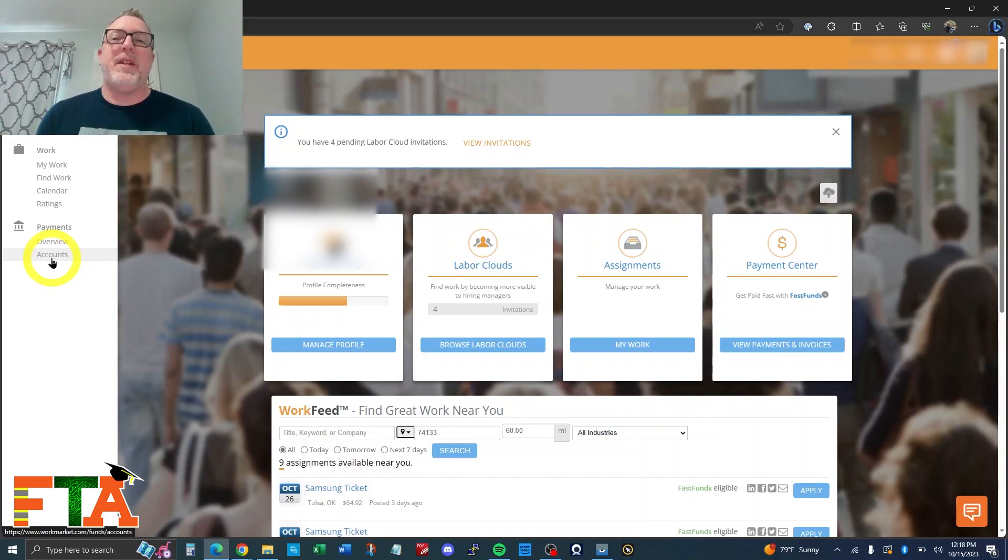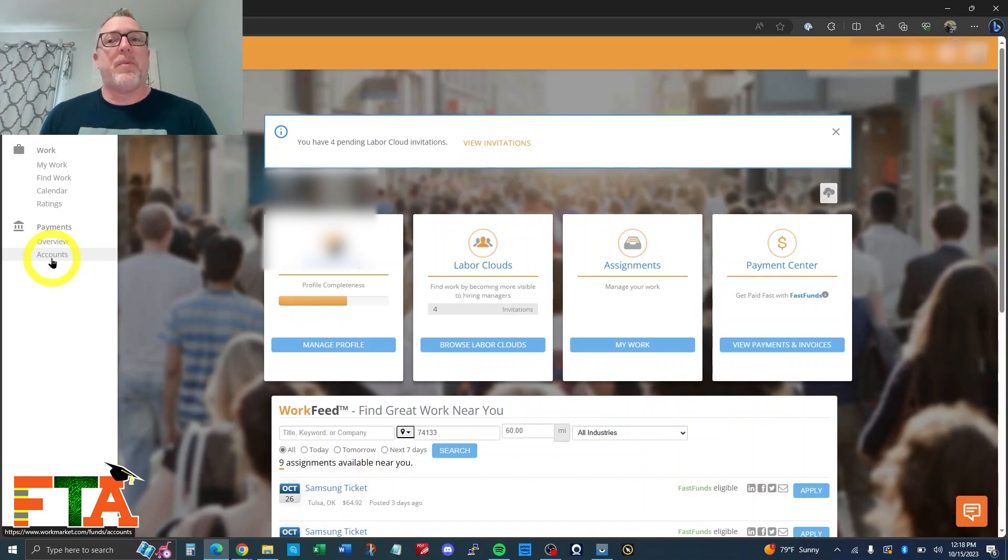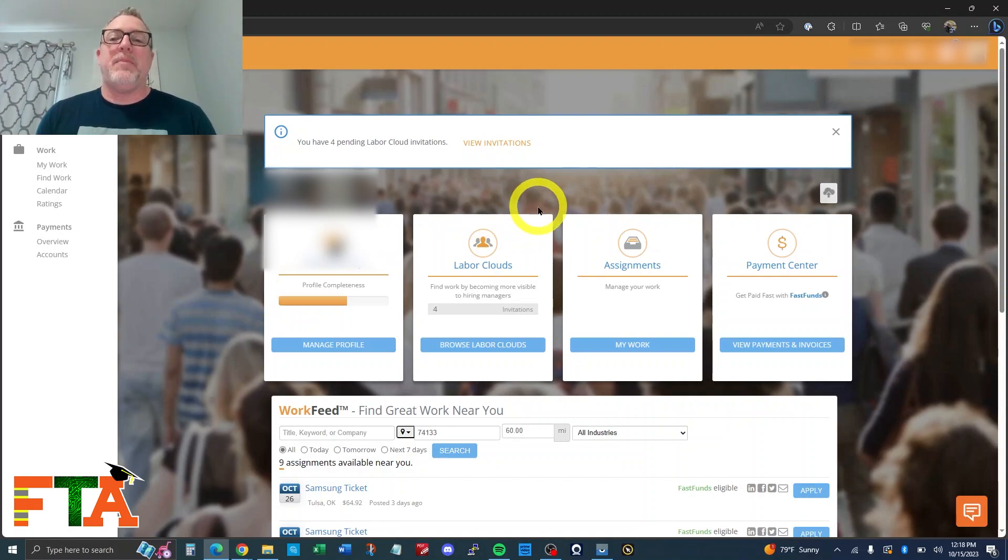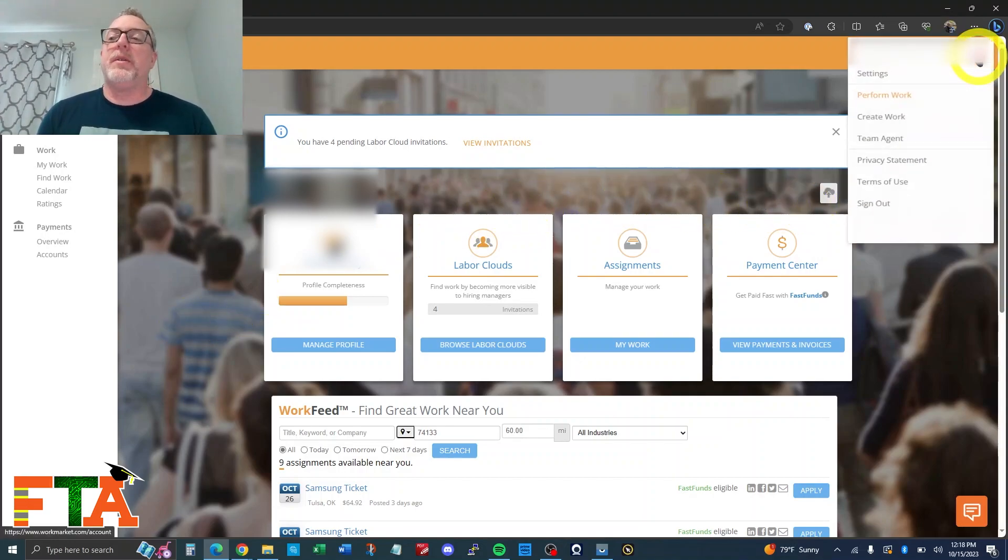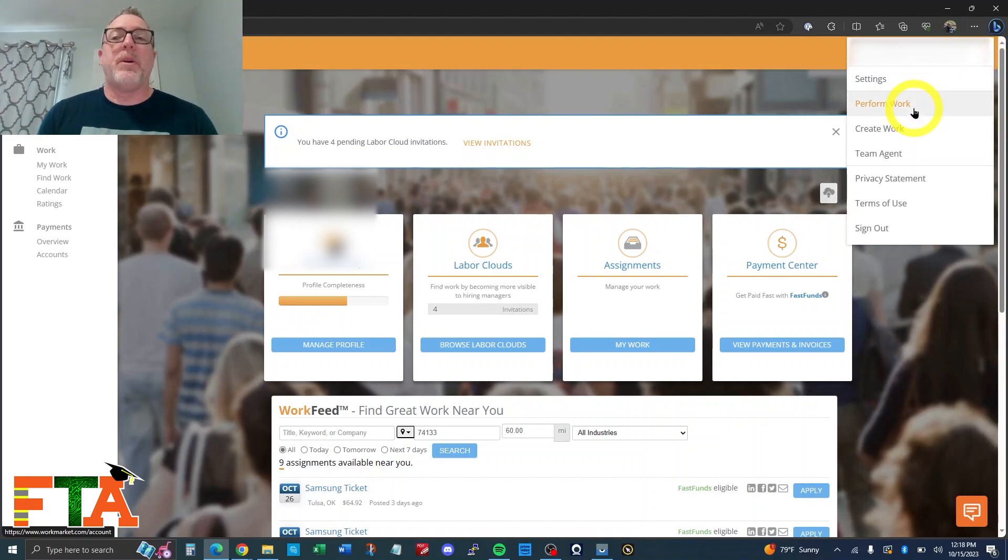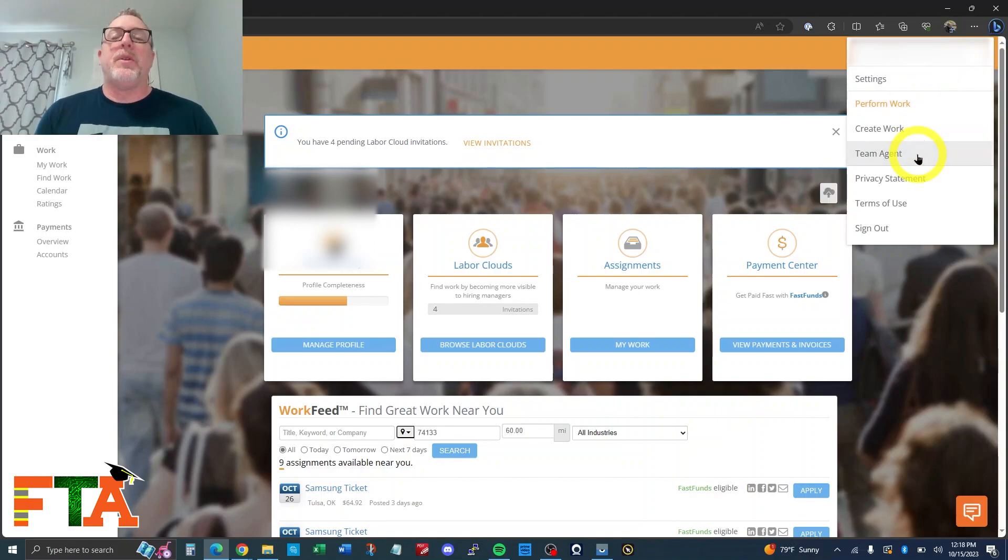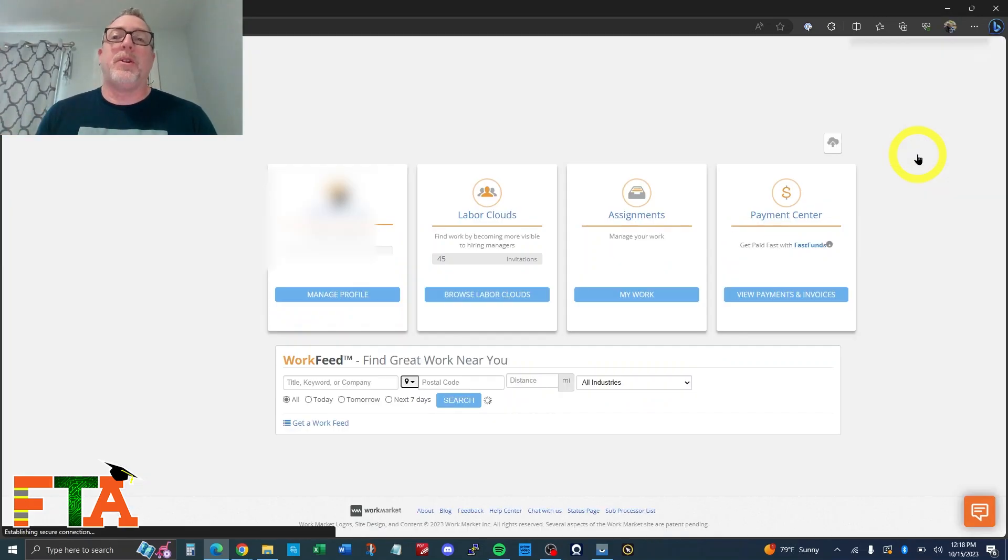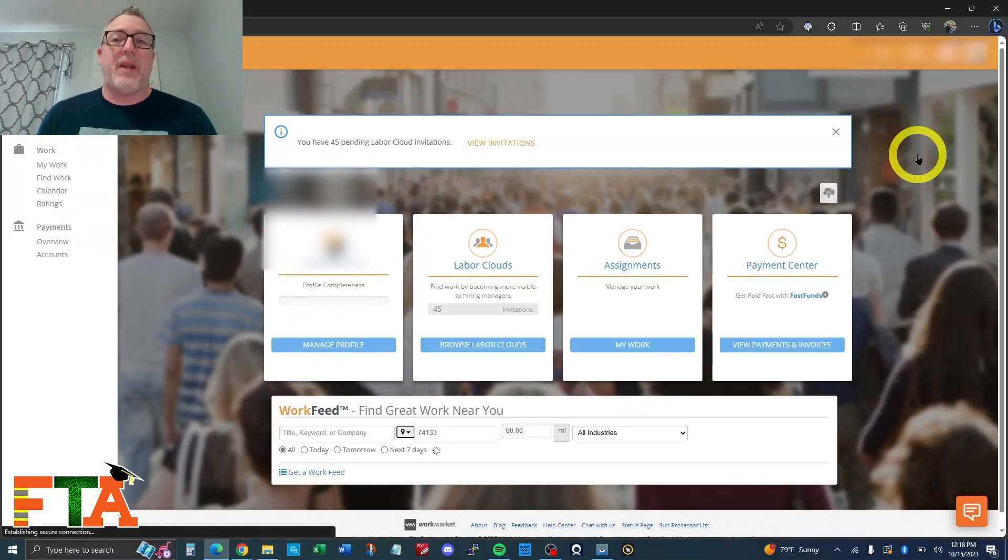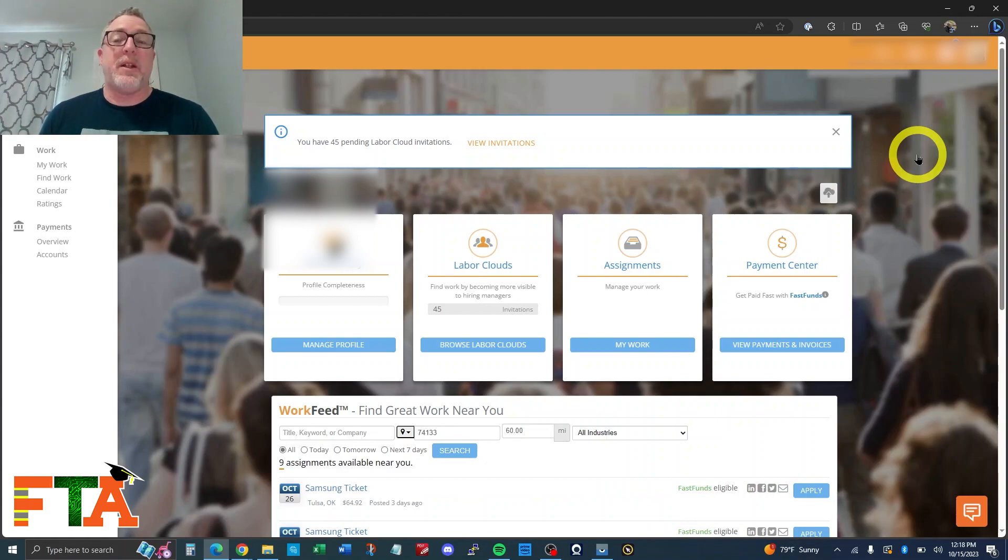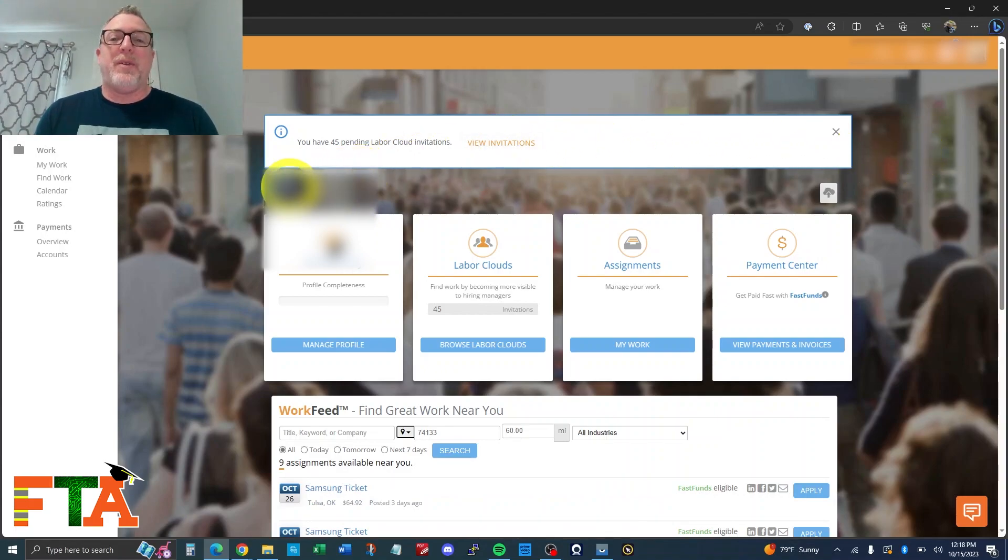They have a team agent view and they have a perform work view. When you're a company and you have employees, most of the time you're operating under the team agent view. Under your icon, your settings, you've got an option to be under perform work mode or team agent mode. When you're trying to receive service calls and do work, you're going to be working under team agent mode to request jobs on behalf of your technicians. But when you want to edit your bank account, you can only go so far with it.